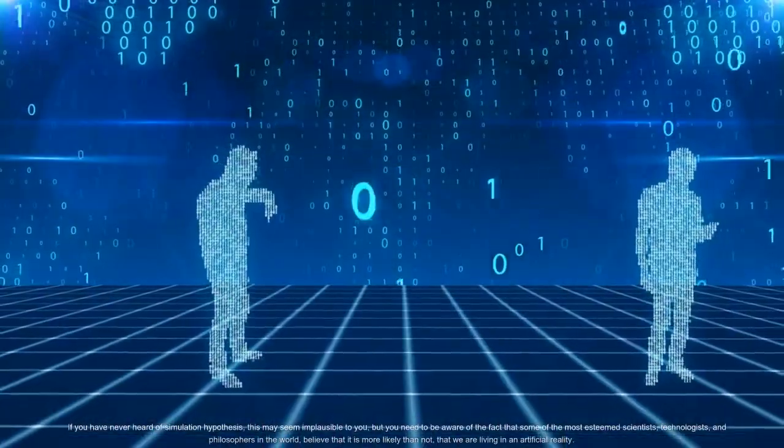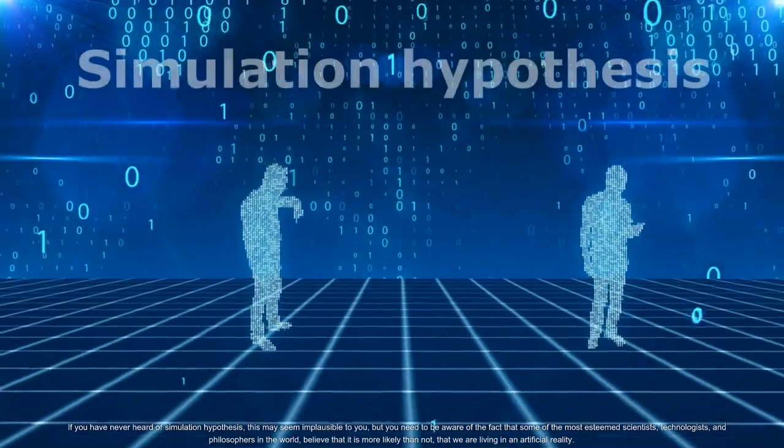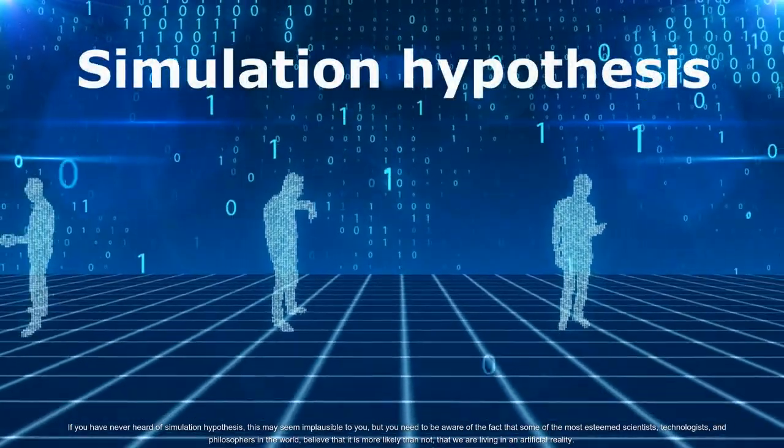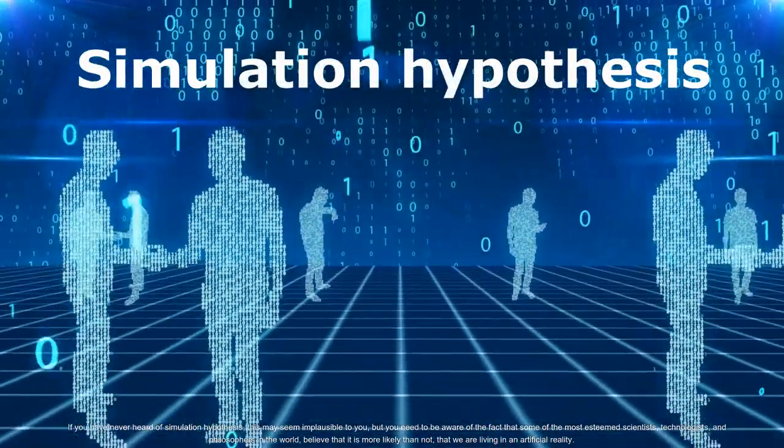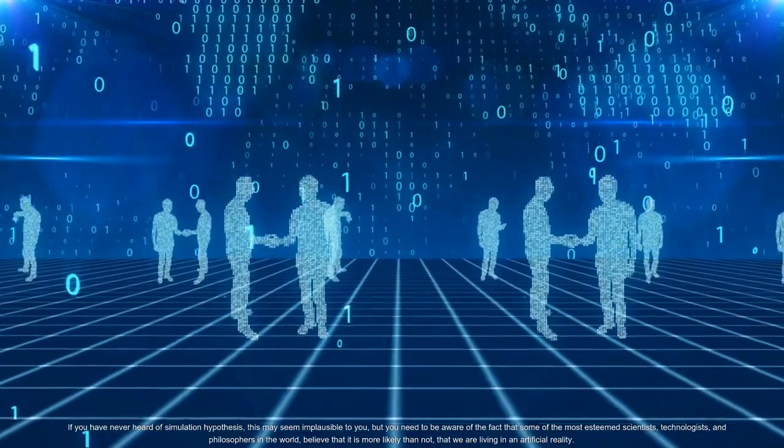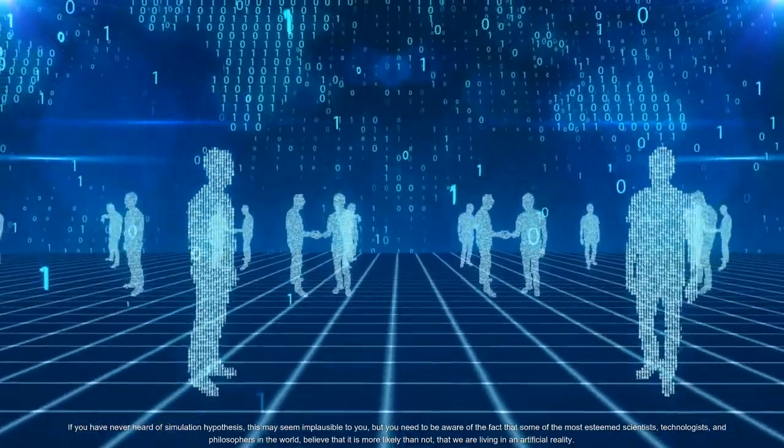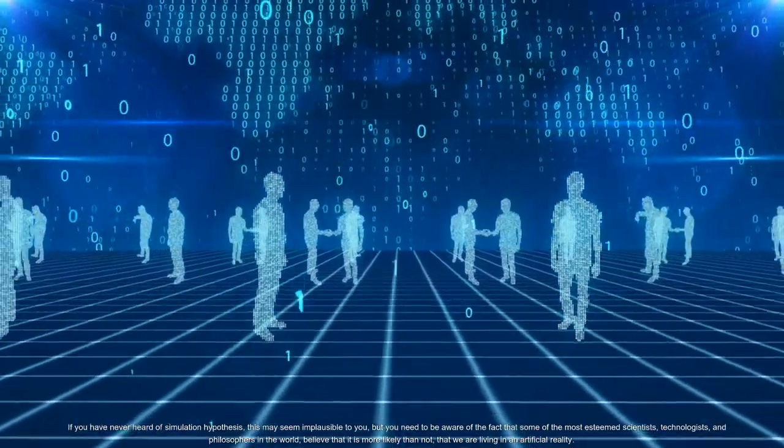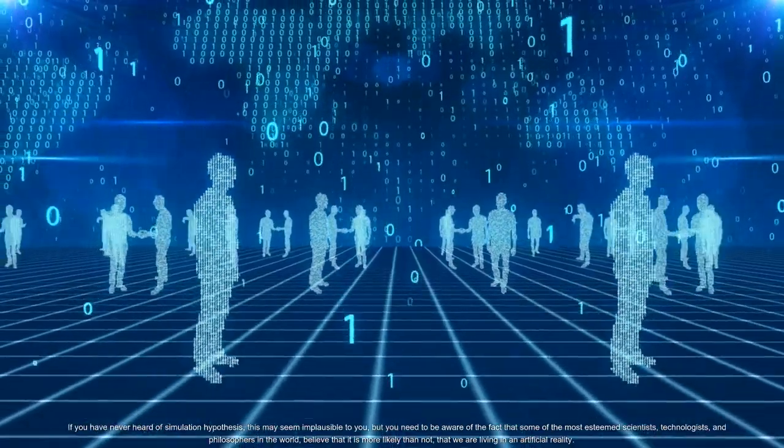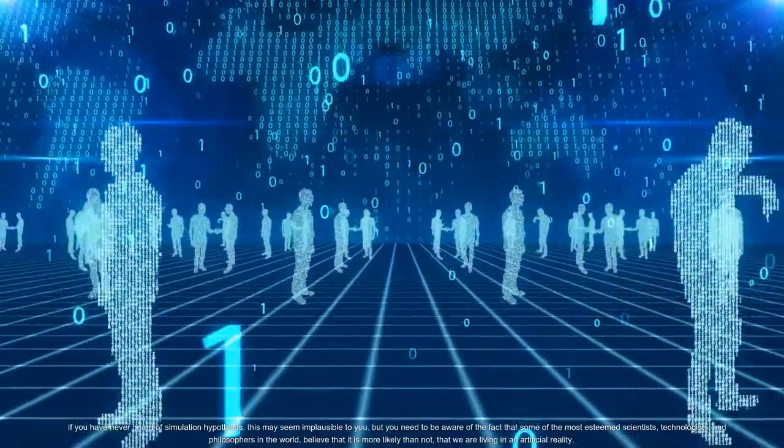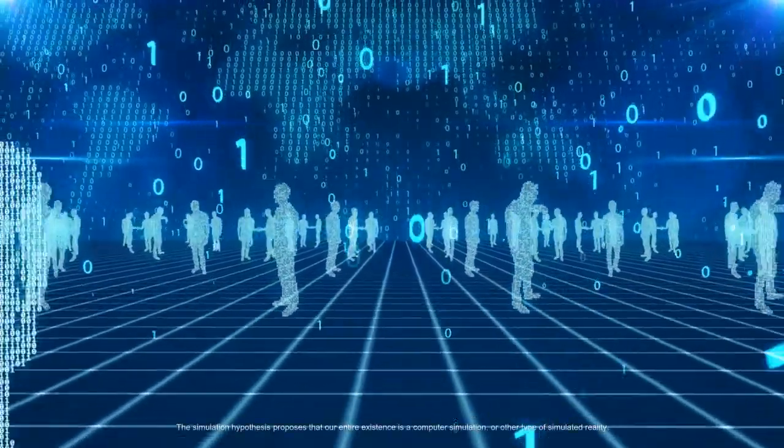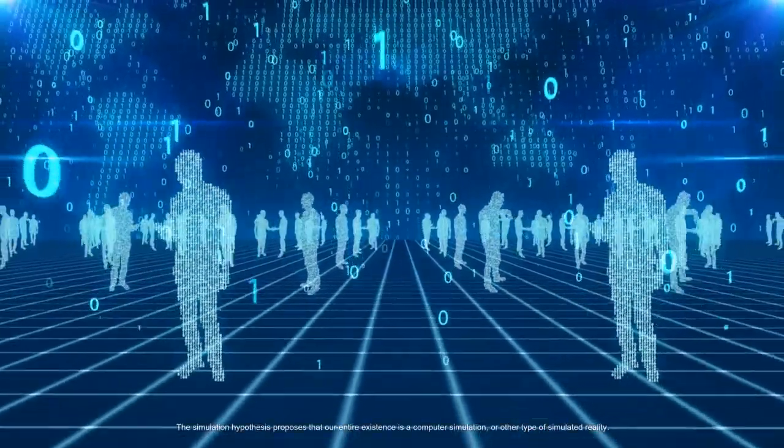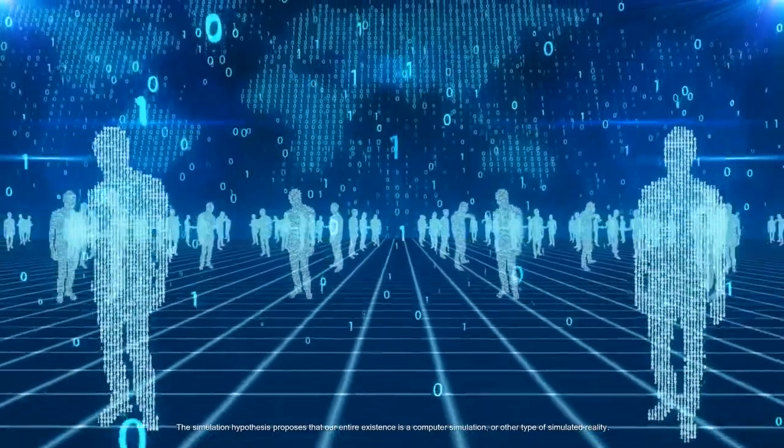If you have never heard of simulation hypothesis, this may seem implausible to you, but you need to be aware of the fact that some of the most esteemed scientists, technologists, and philosophers in the world believe that it is more likely than not that we are living in an artificial reality. The simulation hypothesis proposes that our entire existence is a computer simulation or other type of simulated reality.